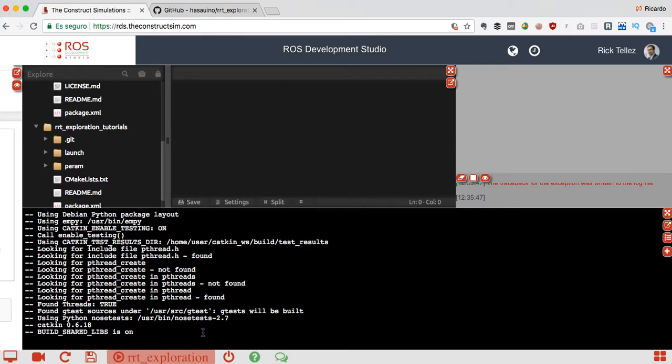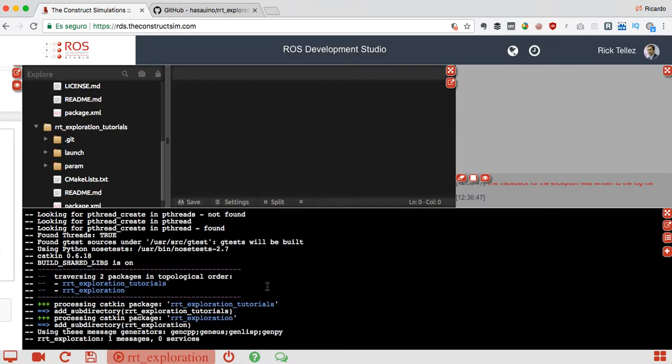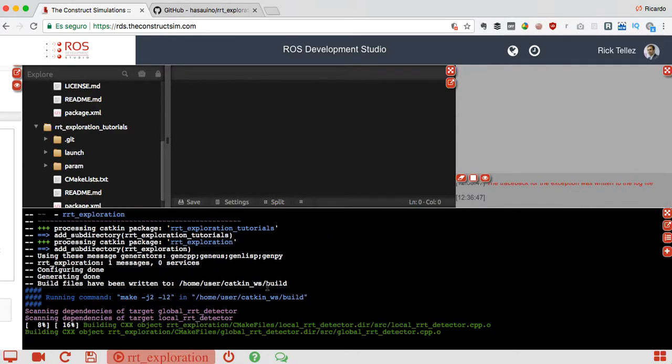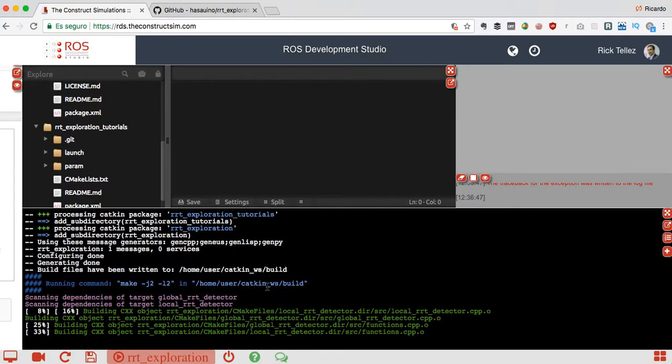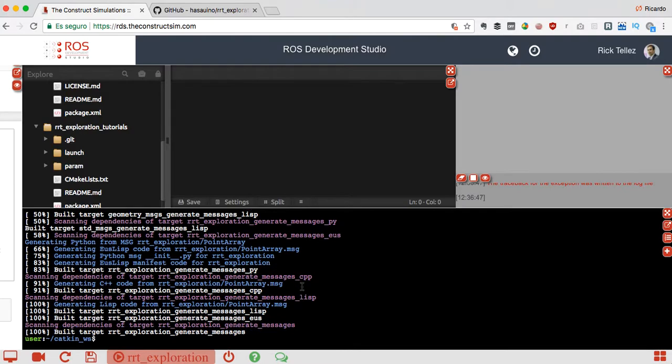So in the meantime this is compiling, let me ask you - how is your family, is everything okay? Yes, and the kids? Okay great, that's nice. So it's going to take a little bit. I don't know what we can talk about - maybe I can do some commercials about our products at The Construct. But okay, the time is gone, everything is compiled.